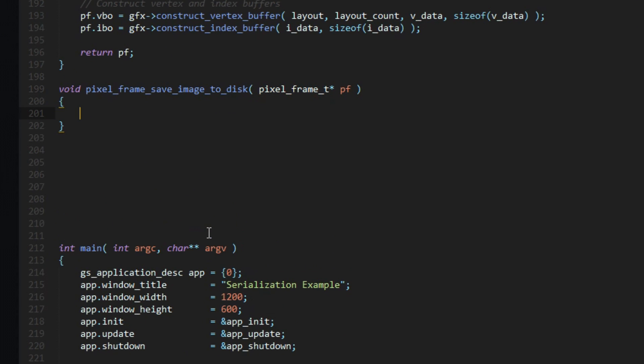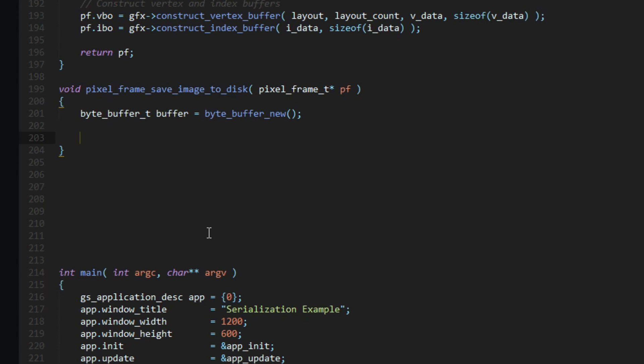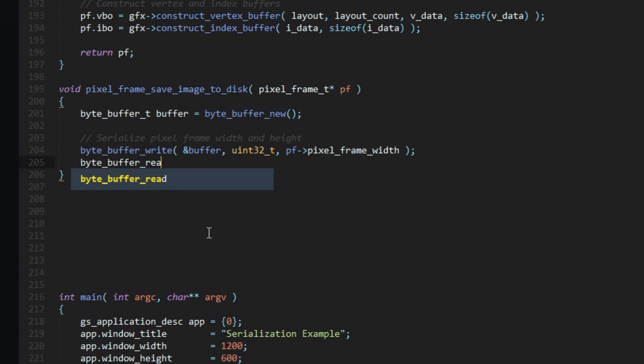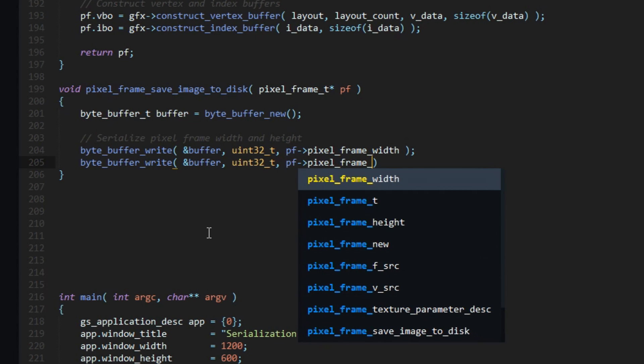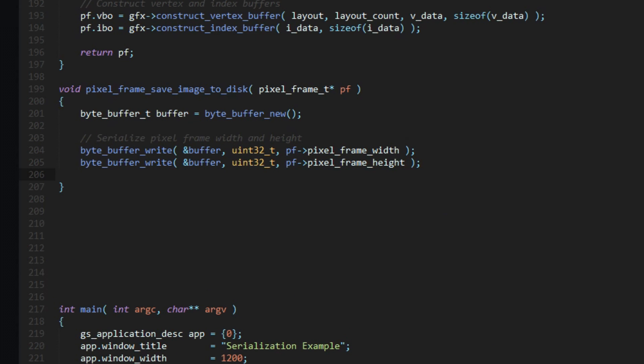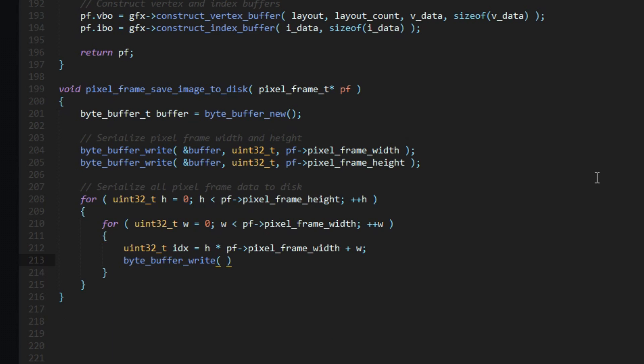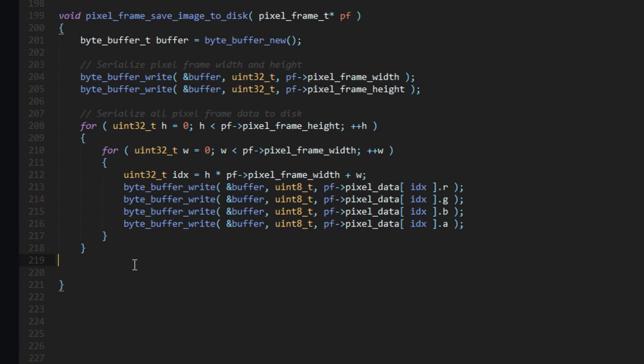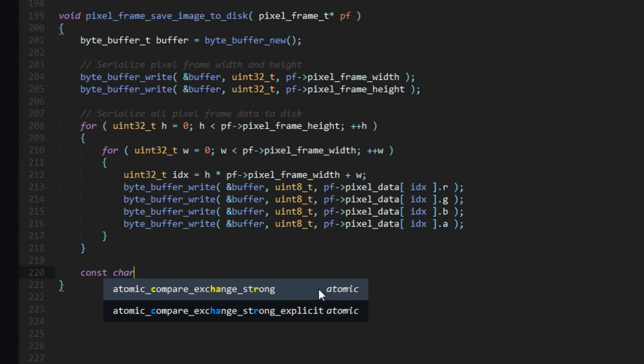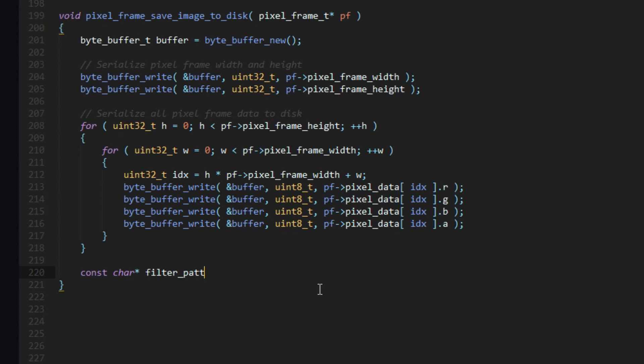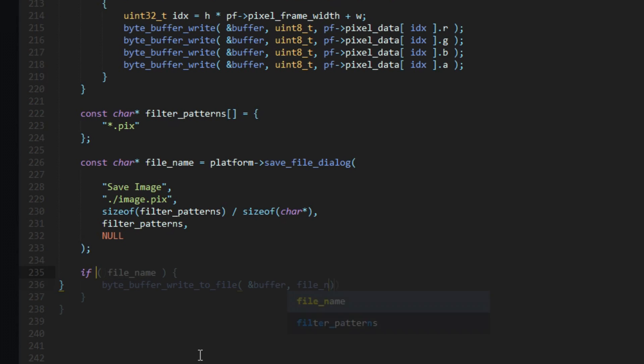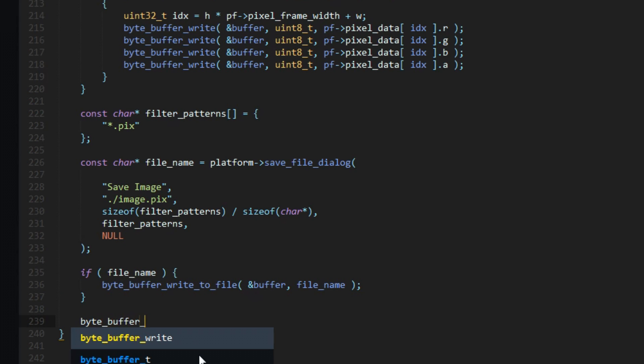Saving our image will be just like the example we showed before. We'll write out the width, then the height, and then the pixel data into our byte buffer. Once we have all that written, the user can save the image to disk with a custom location. For this demo, the extension .pix will be used as the custom file format, although we could have chosen anything.